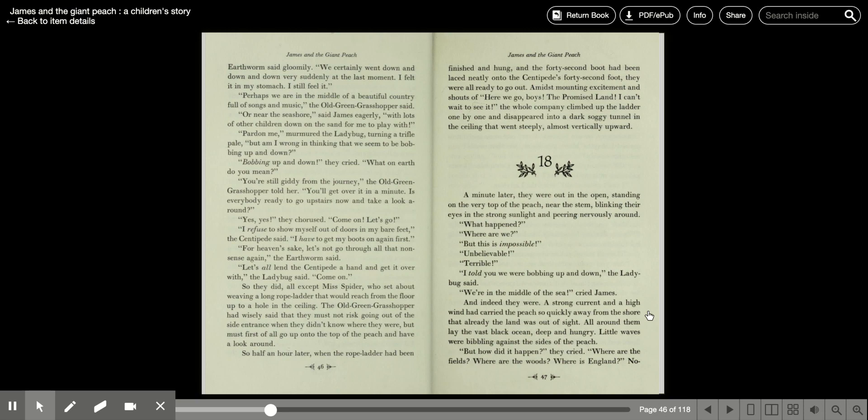I told you we were bobbing up and down, the ladybug said. We're in the middle of the sea, cried James, and indeed they were. A strong current and a high wind had carried the peach so quickly from the shore that already the land was out of sight. All around them lay the vast black ocean, deep and hungry, little waves were bumbling against the sides of the peach.